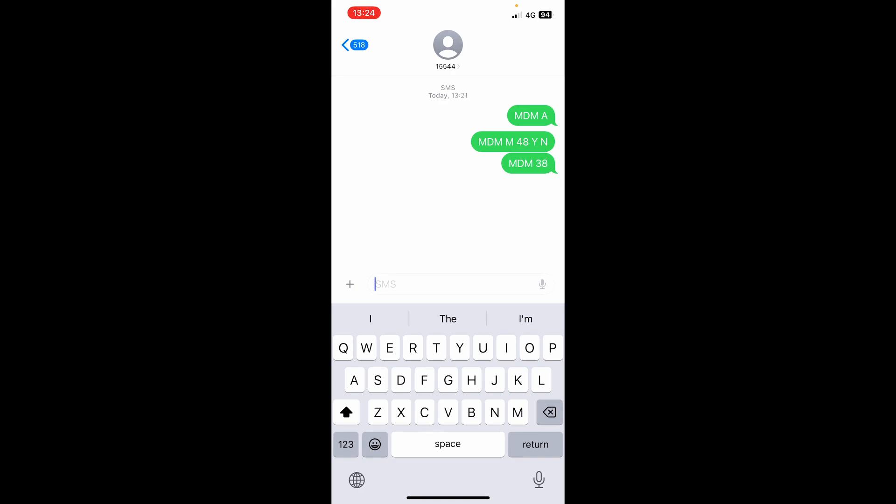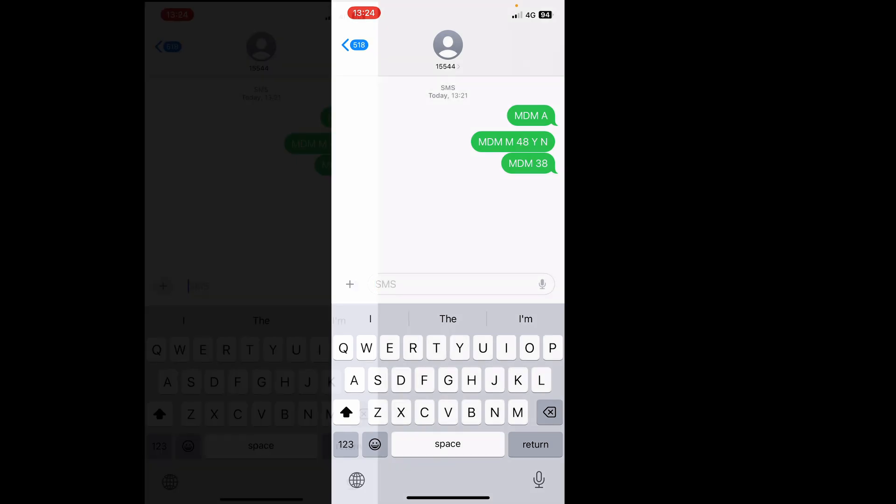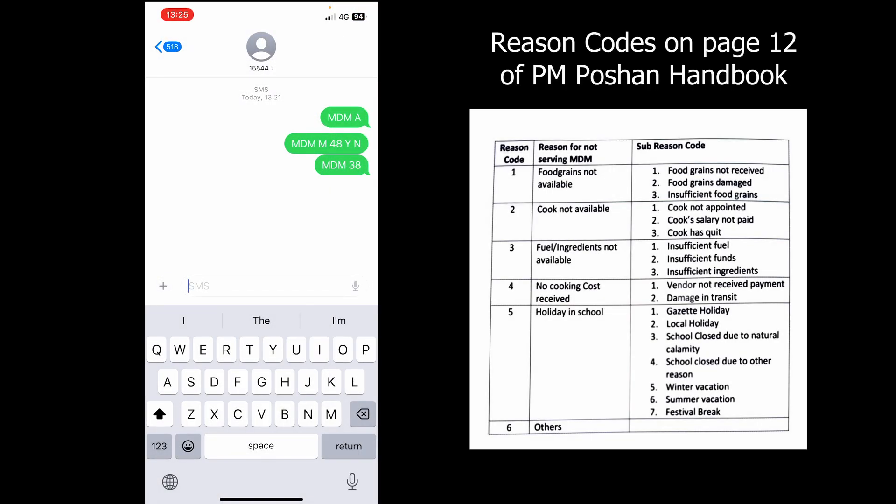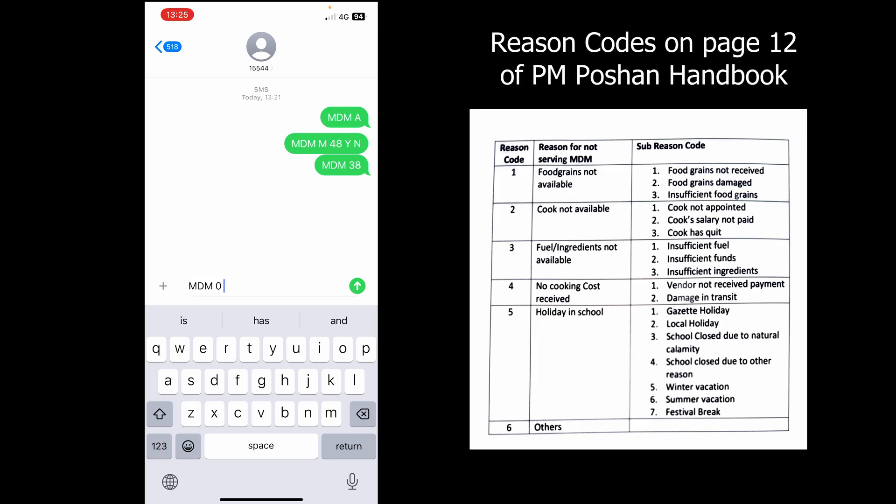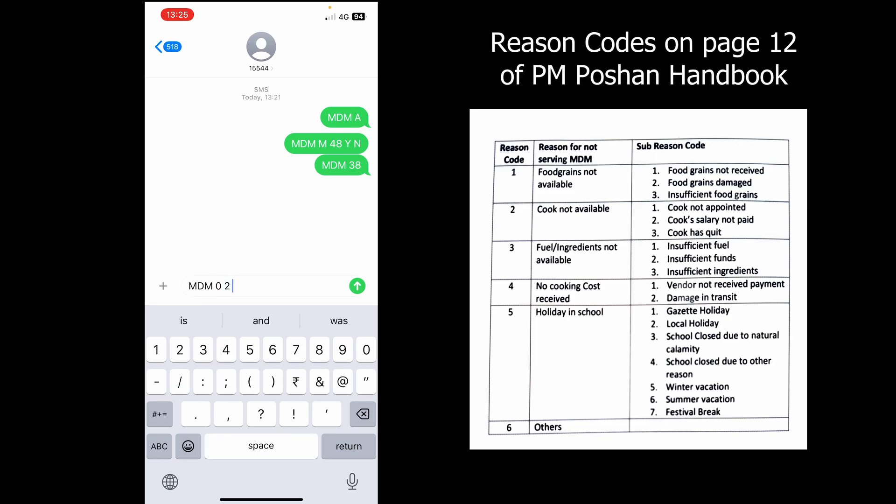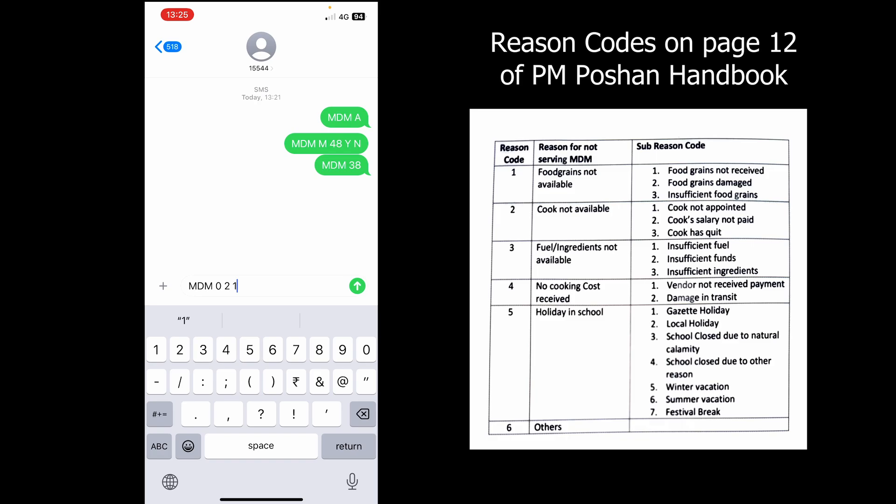The format for sending SMS if you do not serve meals because the cook is not available, as the cook has not been appointed yet: simply send an SMS 'MDM space 0 space 2 space 1'. Send the SMS to 15544.